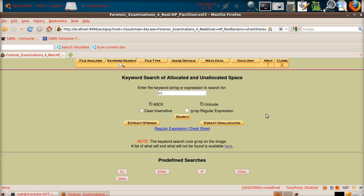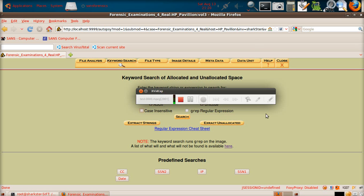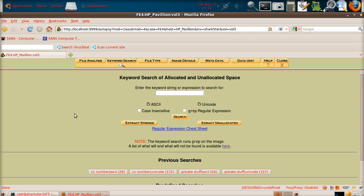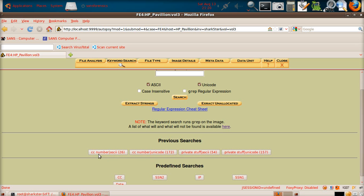I'm going to pause the video, open up the case in which I've already done it, and show you the results. I've opened up an old case that I've done the searches in. The previous searches will be listed here: CC number, CC number, private stuff, private stuff. They come up twice because one search will have the ASCII results and one will have the Unicode results.